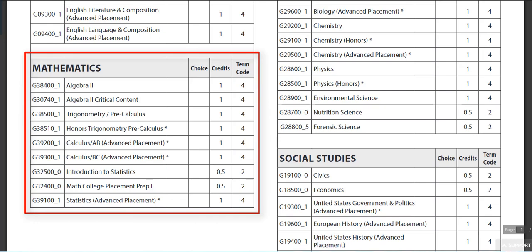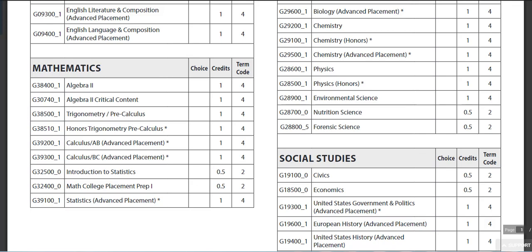Mathematics — you will be able to see the choices there. We do offer honors as a speedier course and a critical content course for extra practice. The pathway would be Algebra 2, Trig Pre-Calc, Calculus AB, and then Calculus BC.